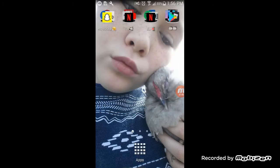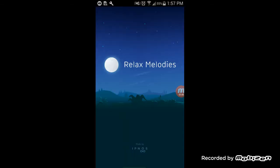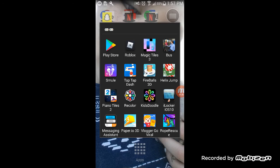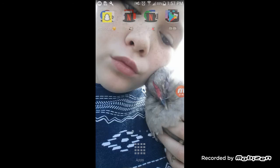that is. And then my games - I have Roblox, Simple Little, Tap Tap, Tap Dash, Magic Tiles 3, Bus, Fireball 3D, Hexa Jump, Piano Tiles 2, Recolor, Kids Doodle, iLock, iOS 10 Messaging - I don't know what that is. Paper.io 3D, Vlogger Go, and